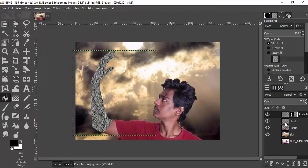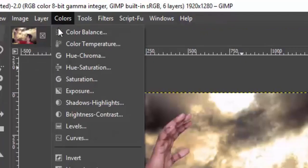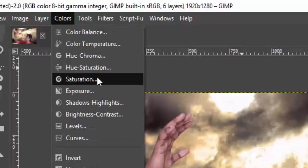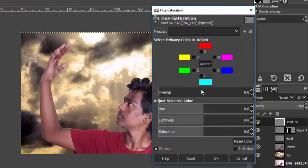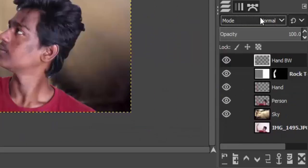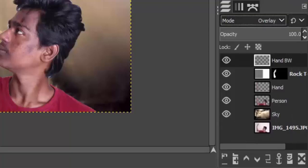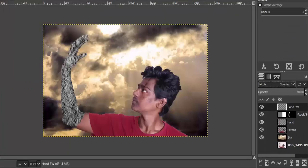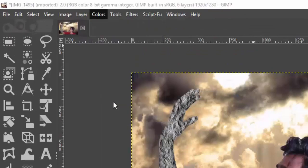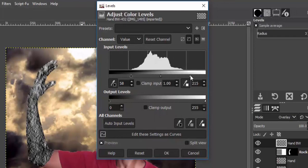Click on the hand layer, duplicate it, and rename it to 'hand black and white'. Move this layer to the top, go to Colors > Hue and Saturation, and reduce the saturation to minus 100 so it becomes black and white. Change the mode of this layer to Overlay so that the rock texture is applied to our hand. Then go to Colors > Levels and adjust the levels to give some contrast to the rock texture.